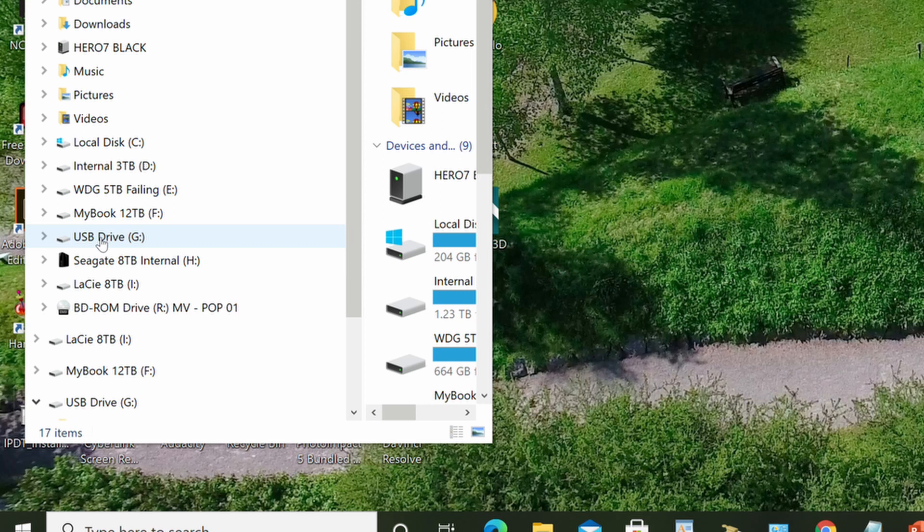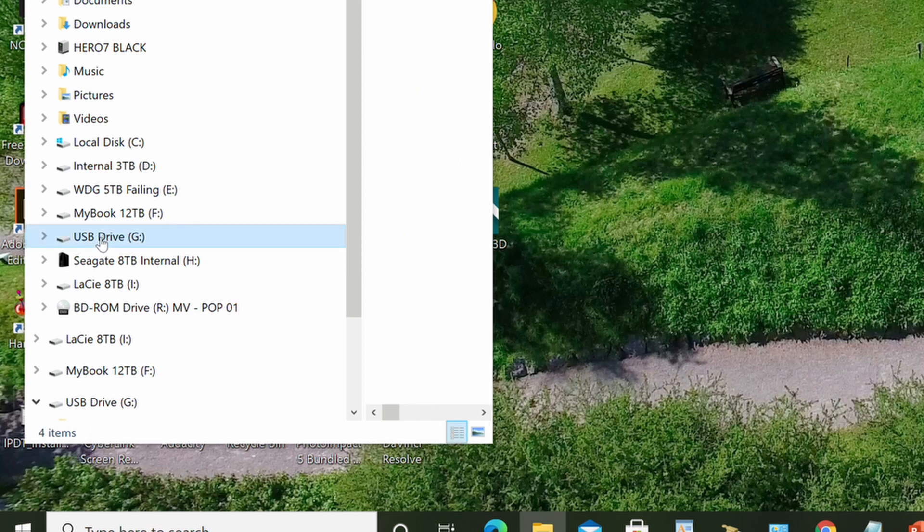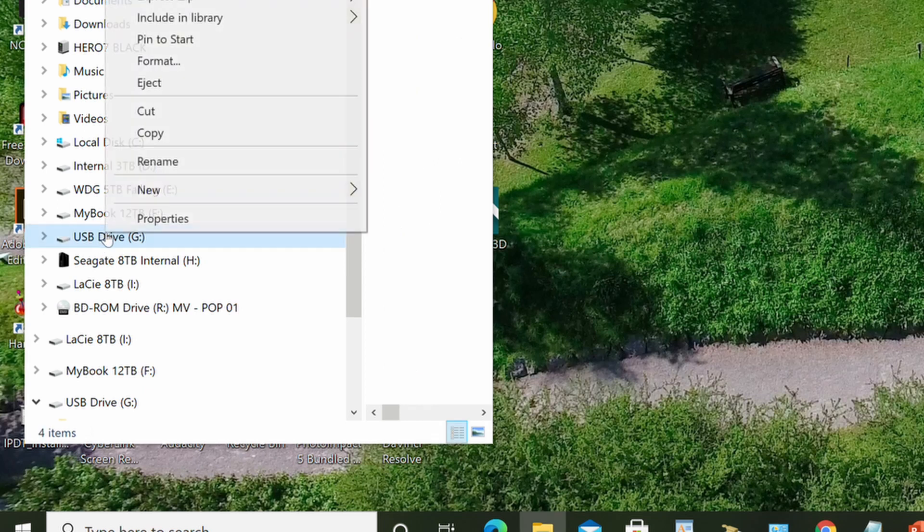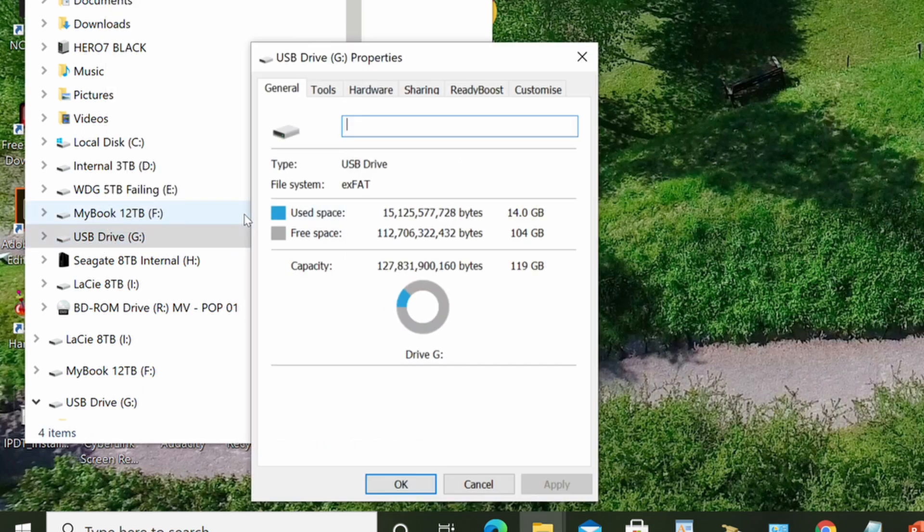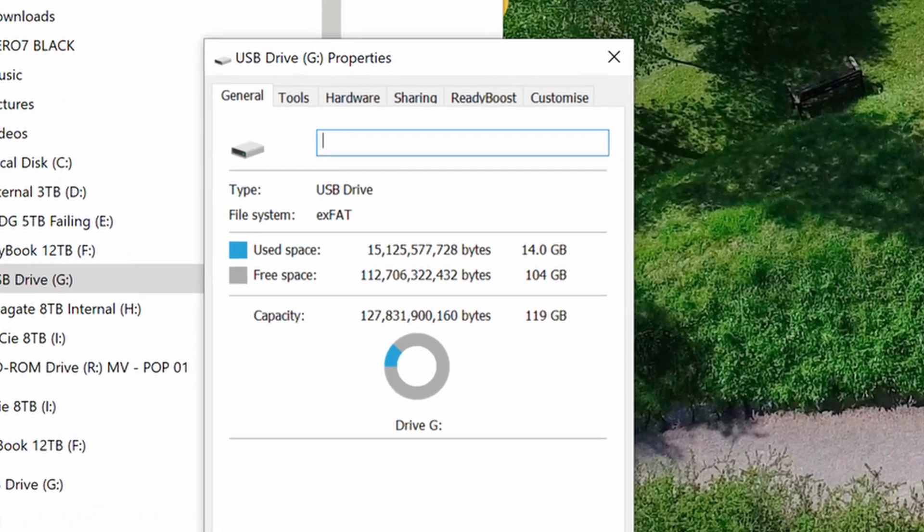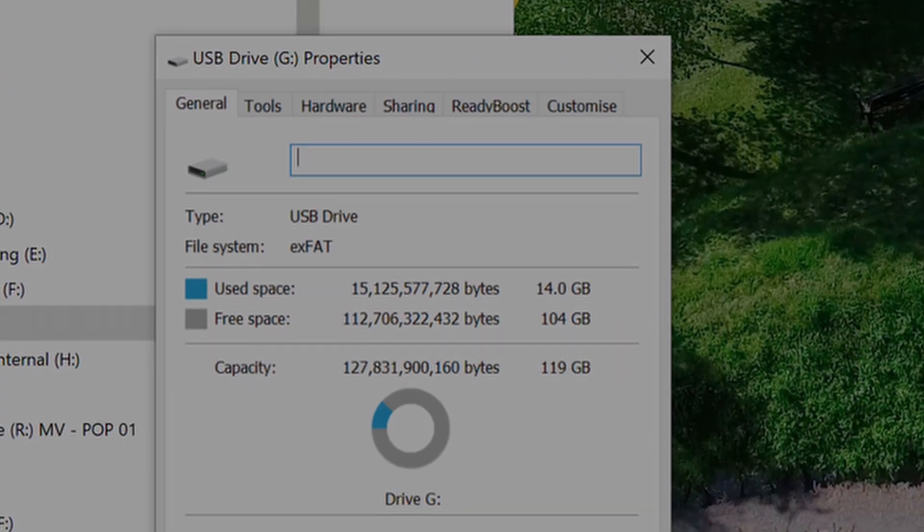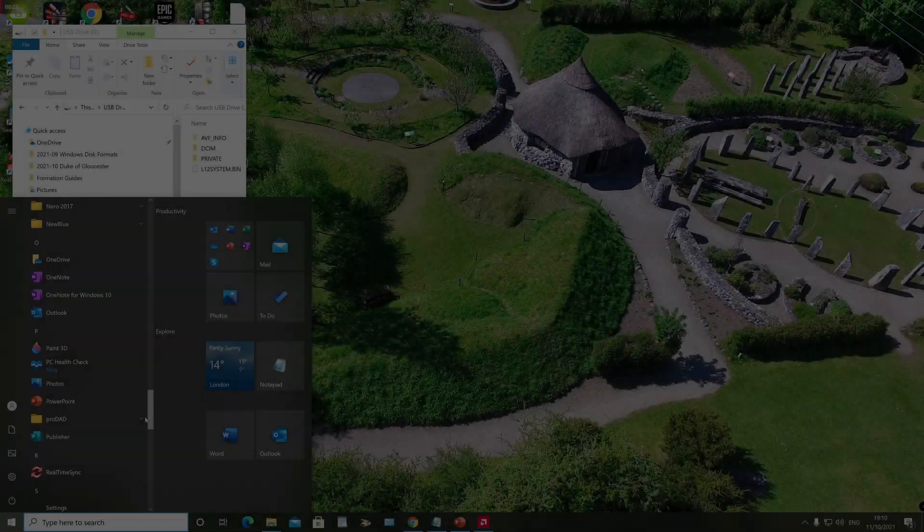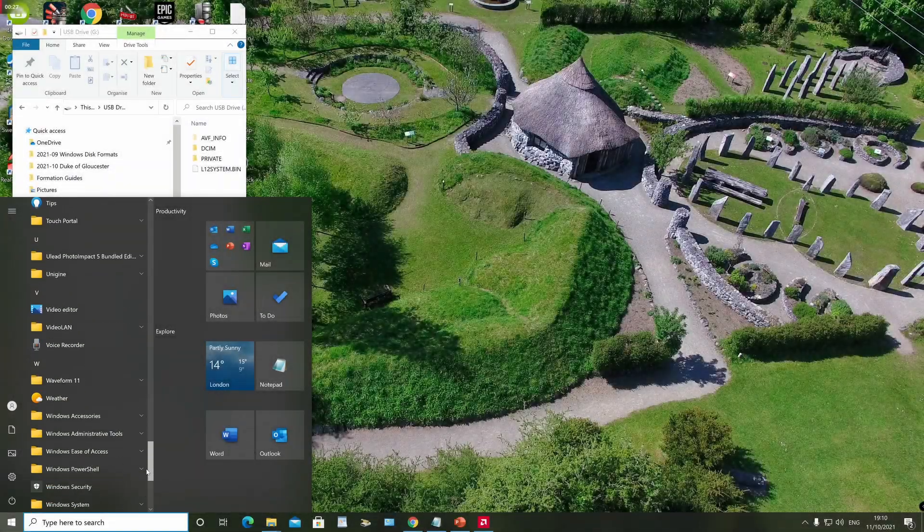If you want to check what format was used for any of your drives, simply right-click on the drive icon and select the properties option. Under the drive type it will tell you the file system that the drive has been formatted for.